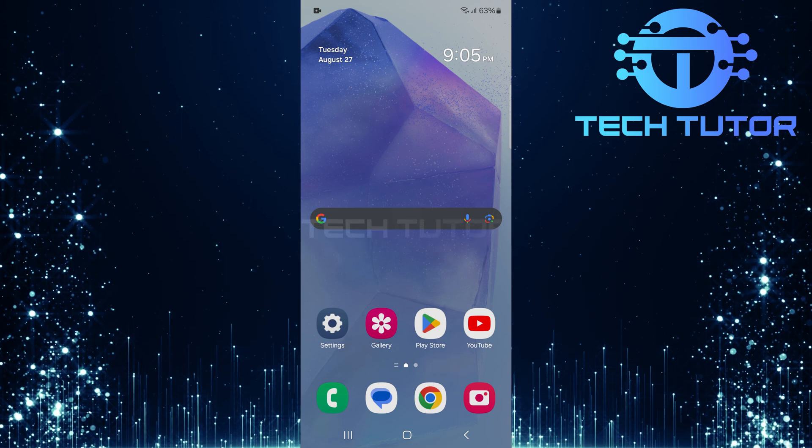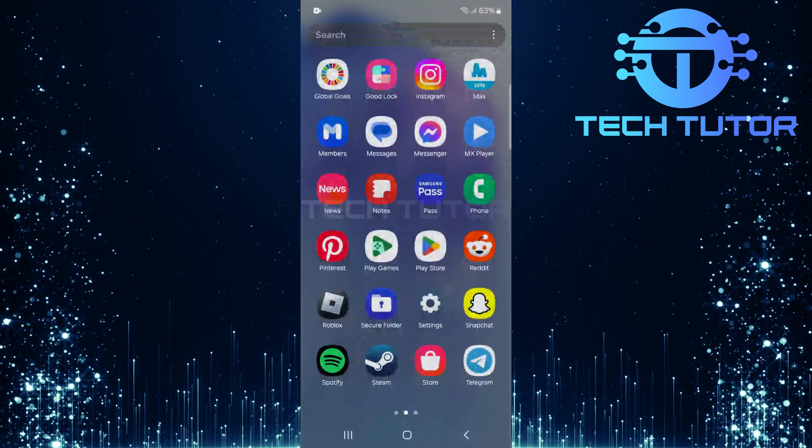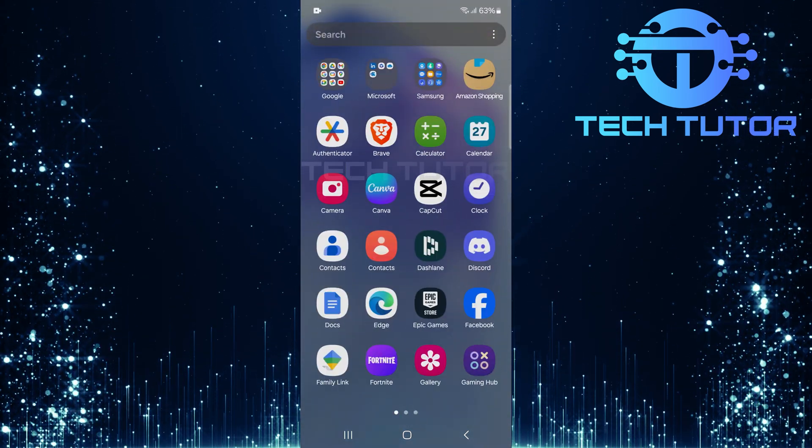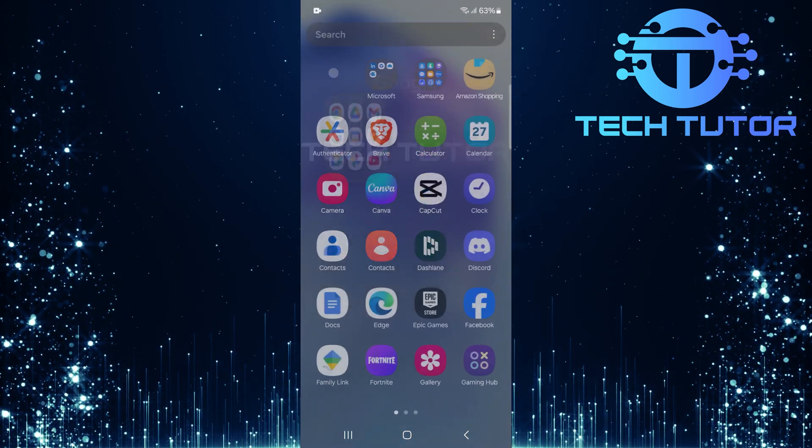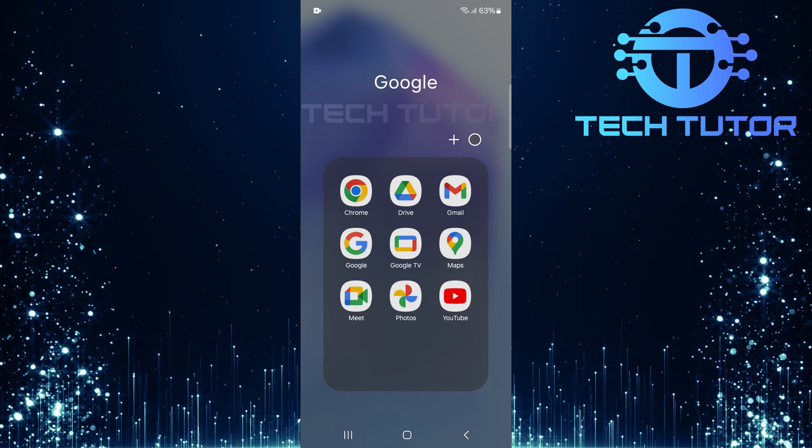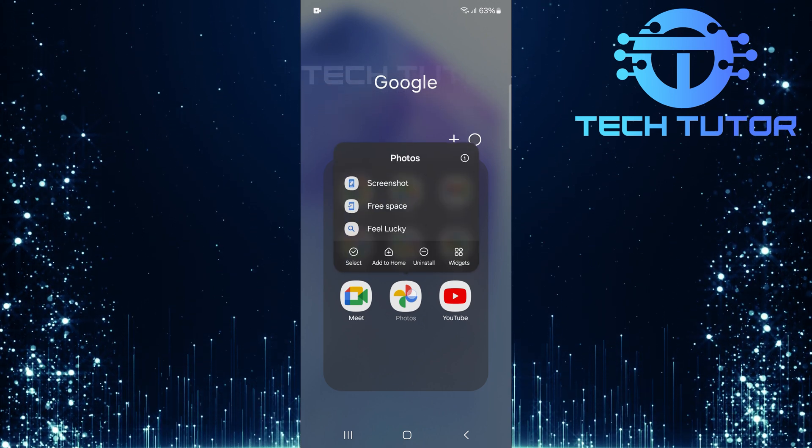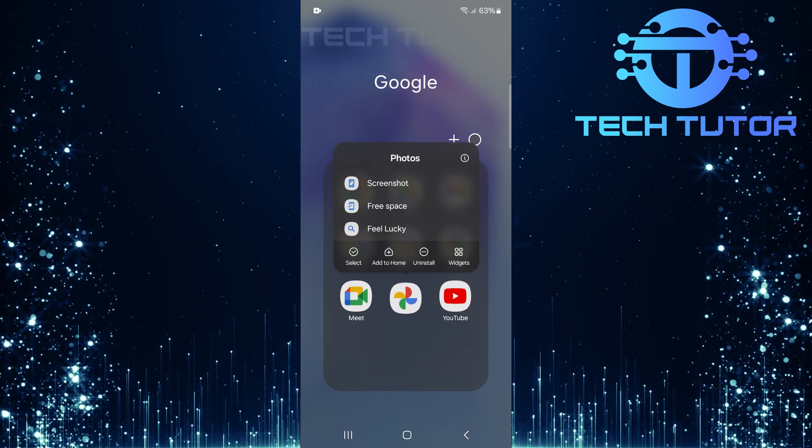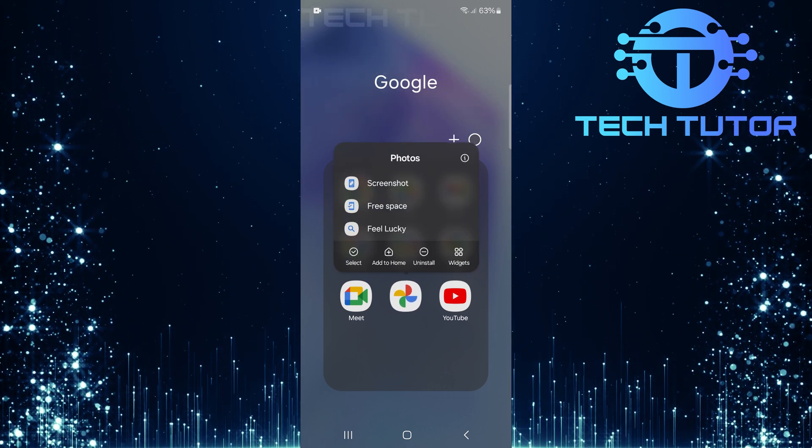Once you've done that, locate the app icon in your app drawer or home screen. And to quickly find all your screenshots, tap and hold your finger on the Google Photos app icon until a menu pops up.